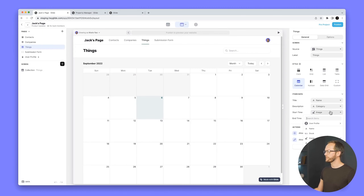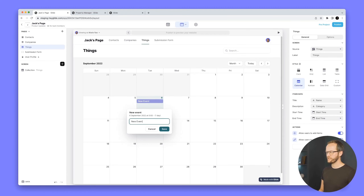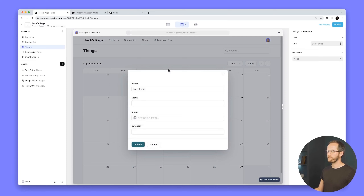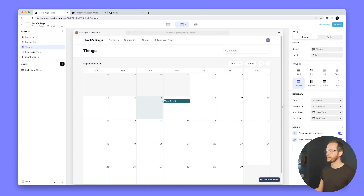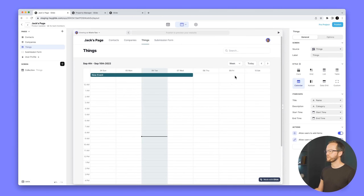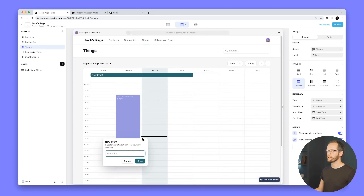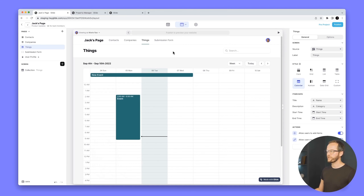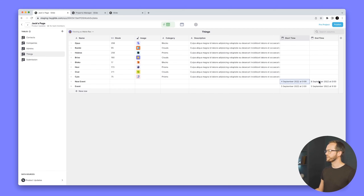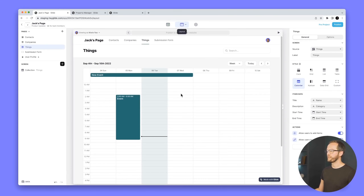With start and end times added and configured in the calendar component, I can create a new event, click it to go to its details screen, and configure it just like any collection item. I can move events around, make them span multiple days, and in week view see all-day events and within-day events. Going to the data editor, the start and end times are written in perfectly — just like a normal calendar.